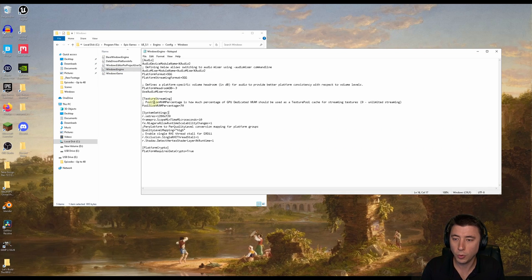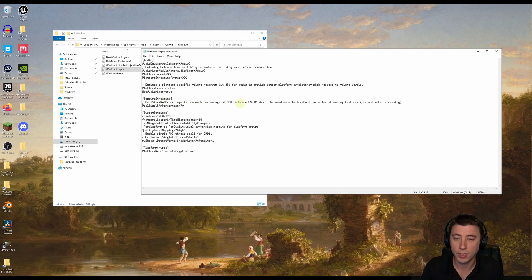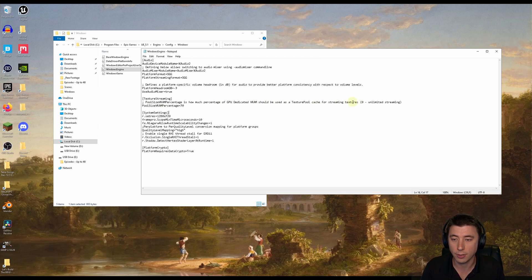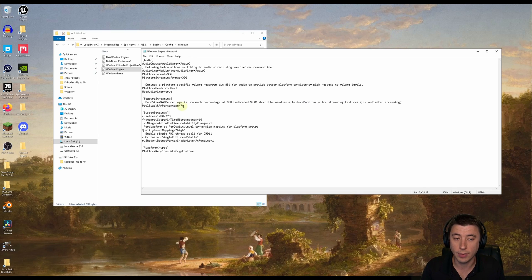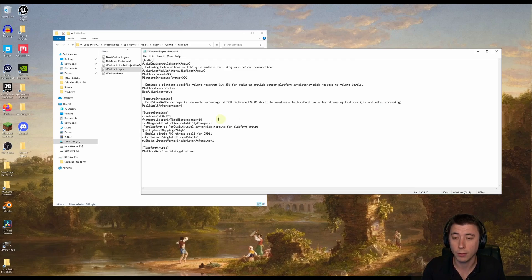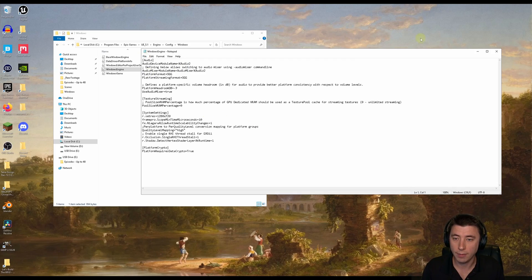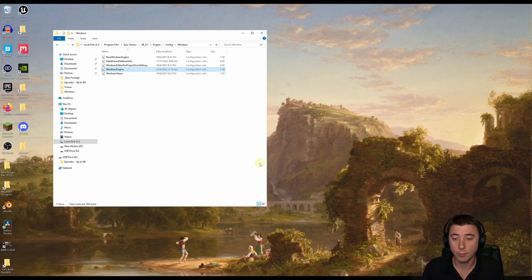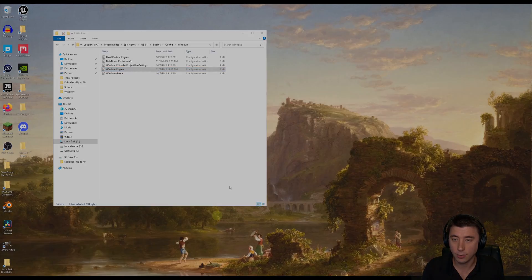And you see here it says pool size VRAM percentages, how much percentage of GPU dedicated VRAM should be used as a texture pool cache for streaming textures. Right now it's set to 70. And I found that changing this to zero for unlimited streaming, that just made a significant difference for me. So we'll go ahead and file, save this, and then we need to restart the engine.